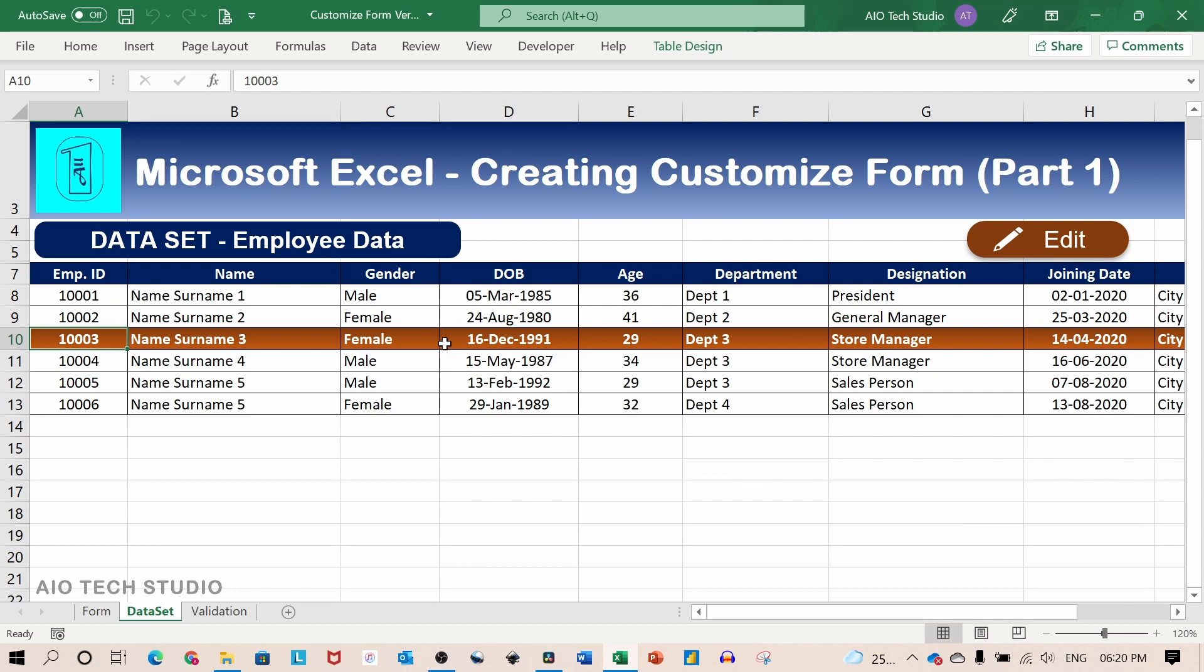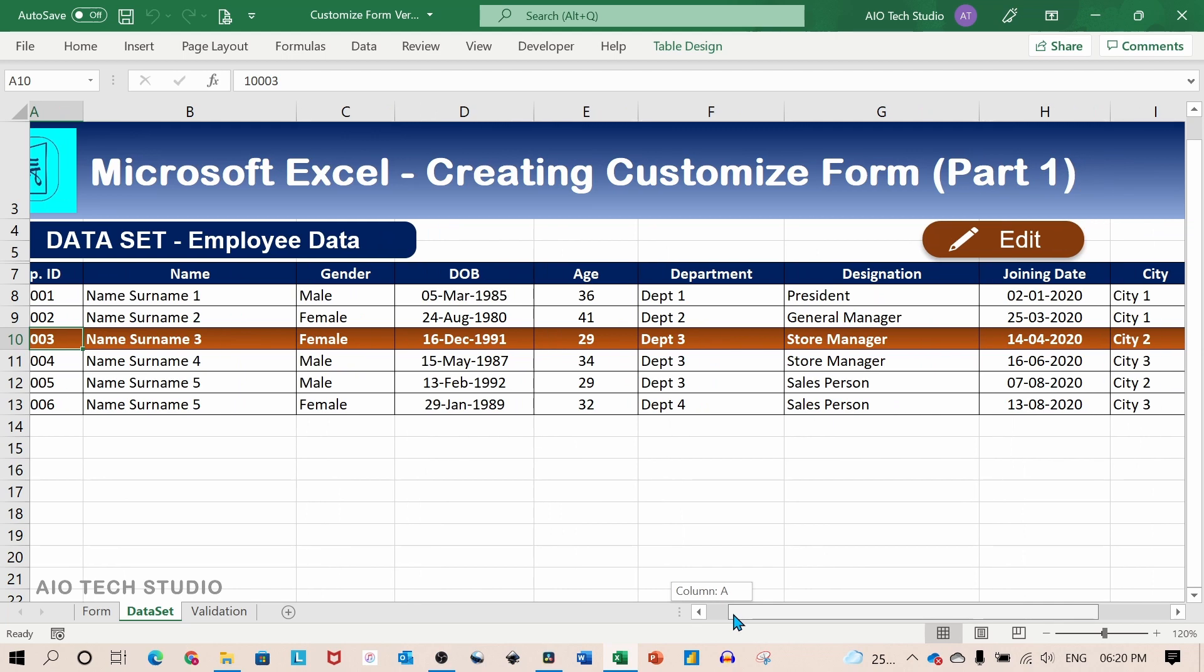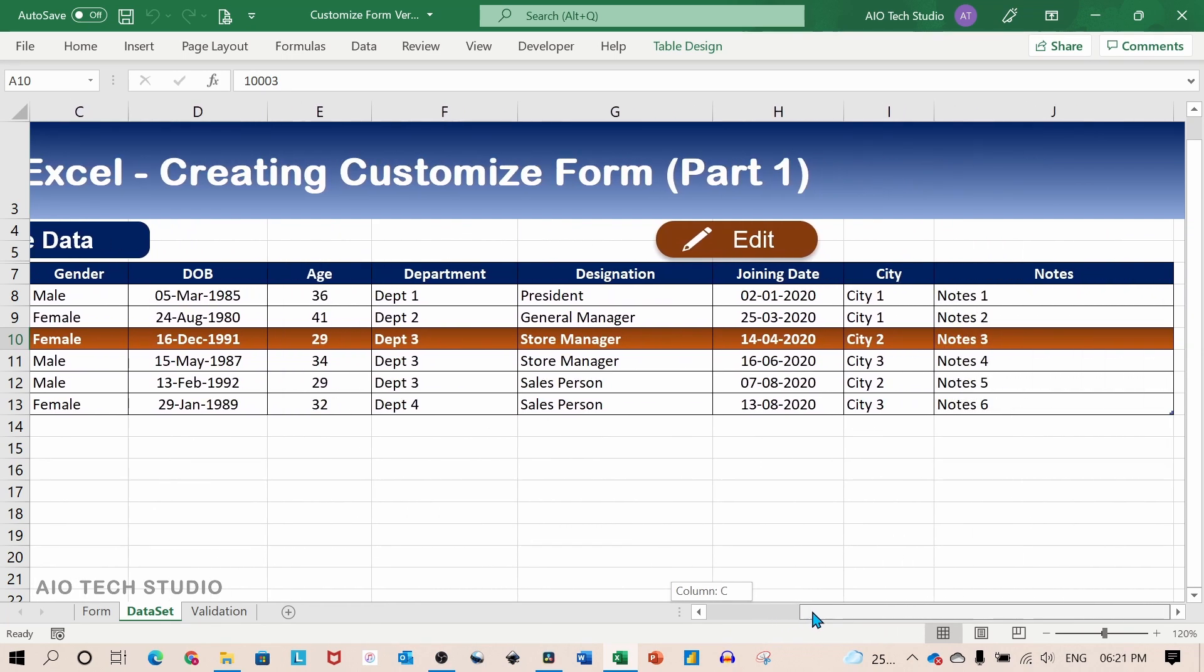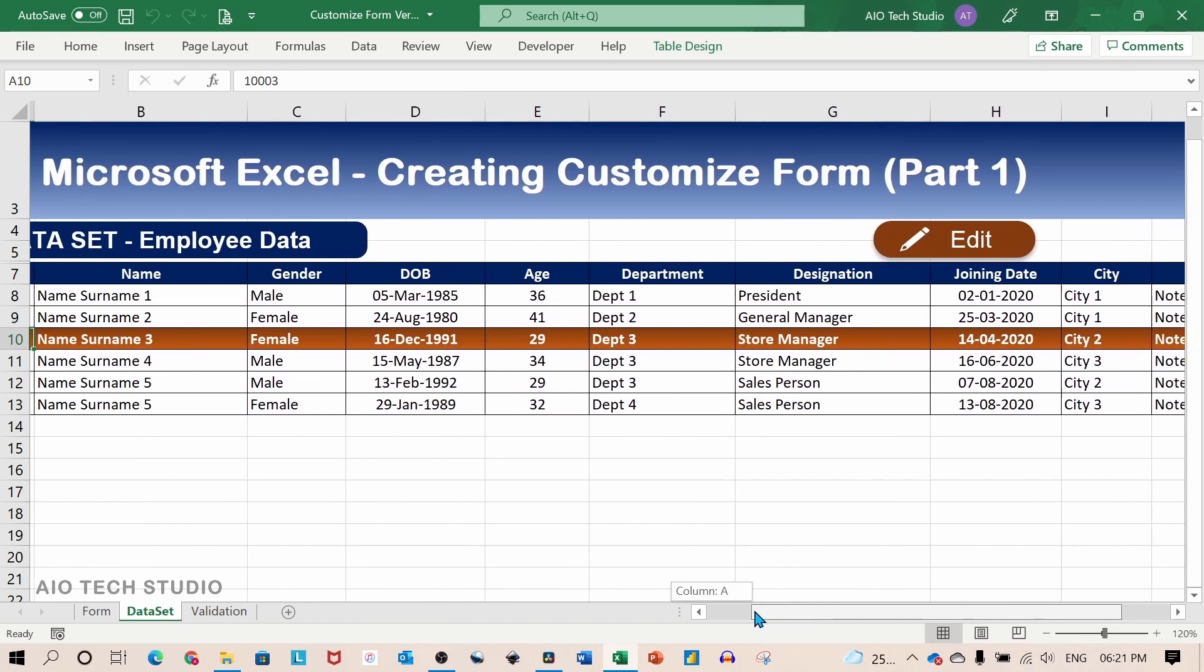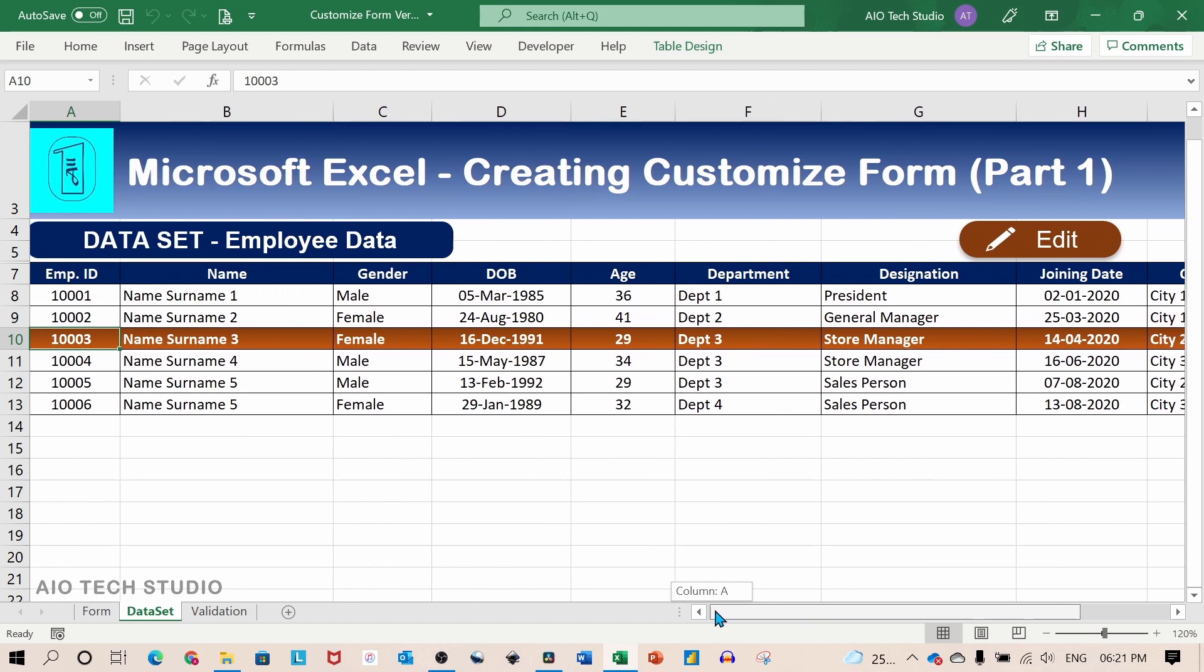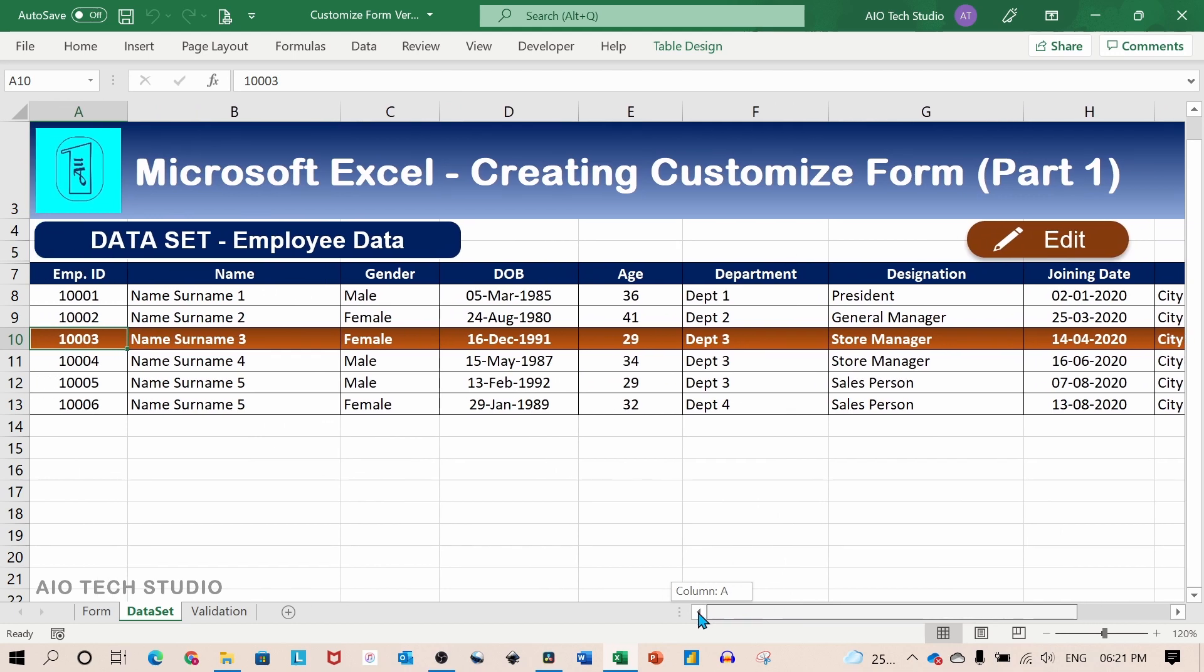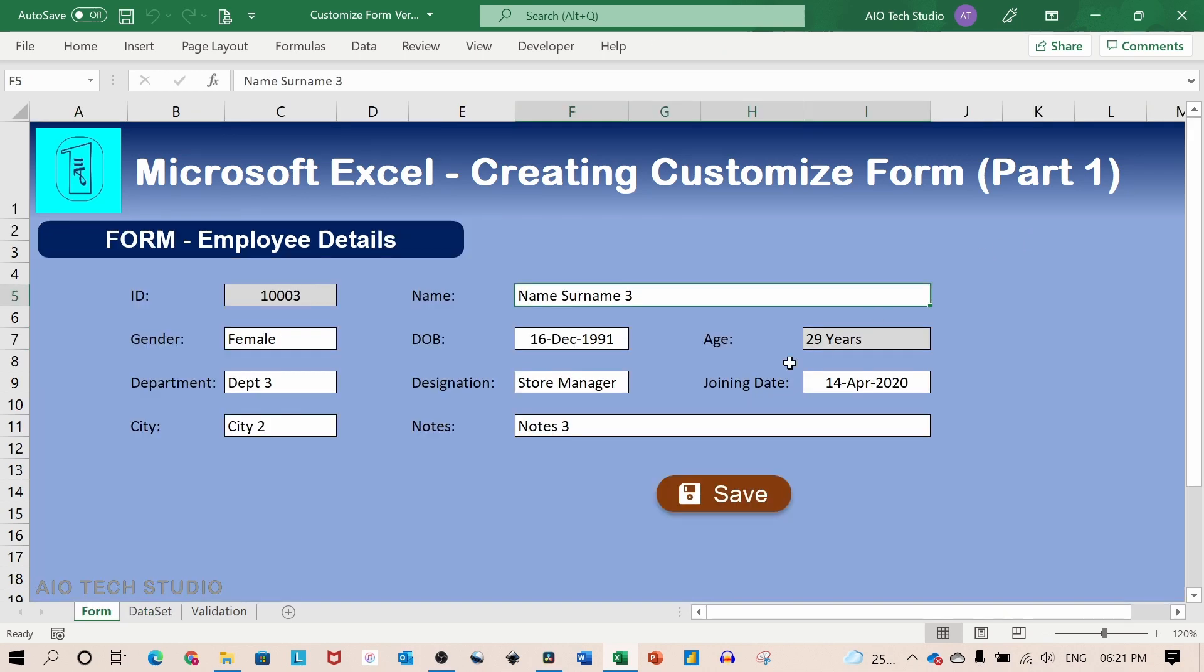If you are having a data set which is very wide you have to scroll down to see the information. And all the information cannot be viewed on one screen which can be very annoying. For that purpose we will be building a customized form to view all the information on one screen.